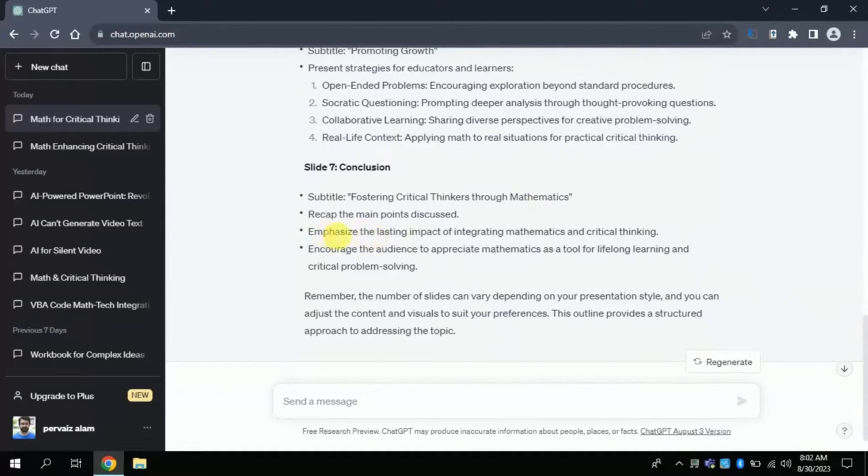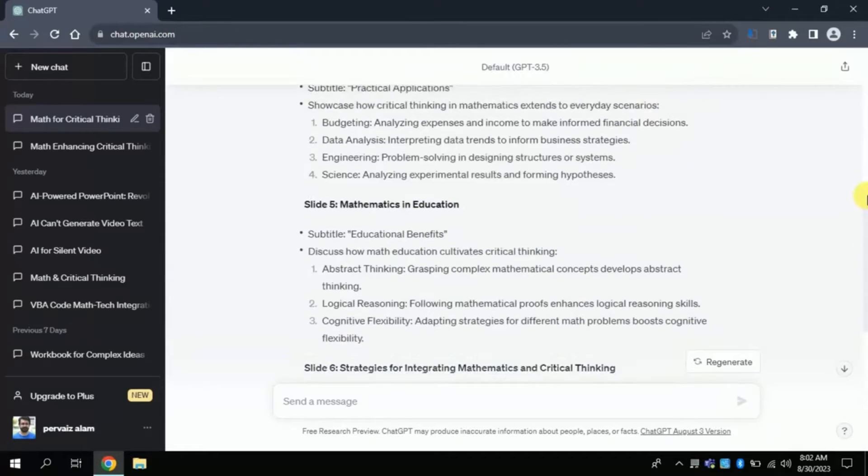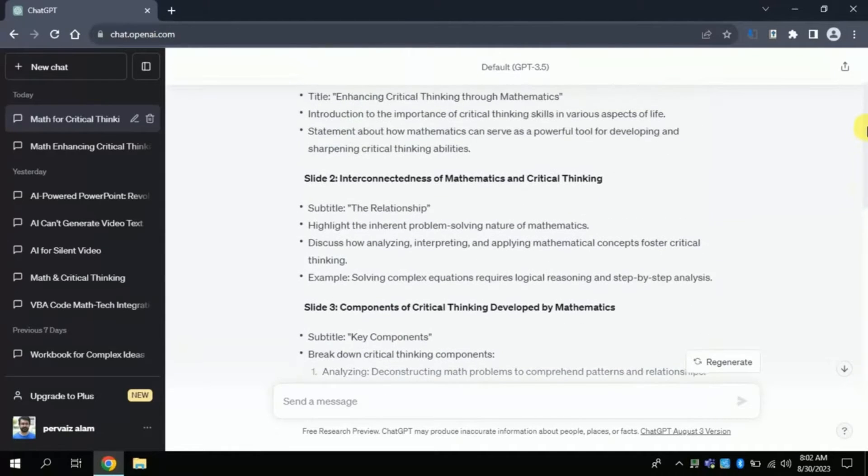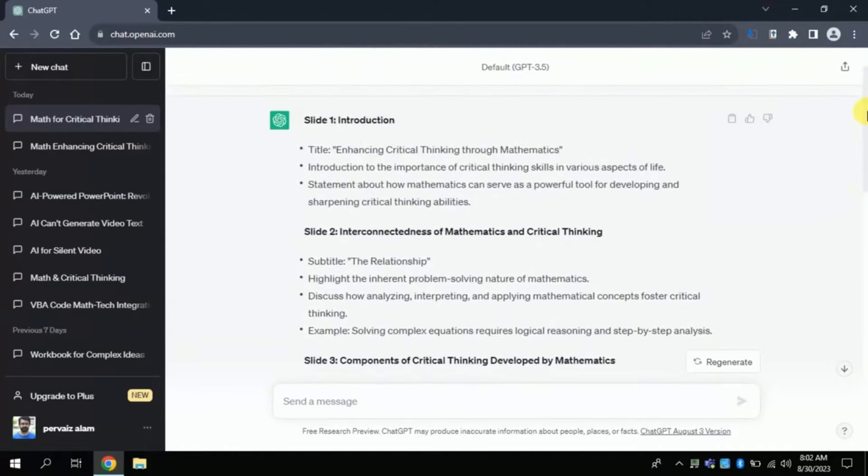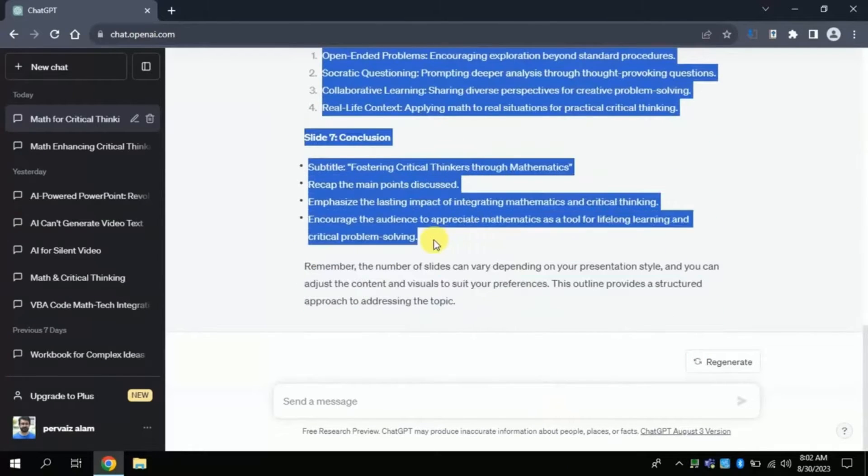The final slides will be about the conclusion of our presentation. So far, we are done with creating the slide titles and relevant text to include in our presentation. Before we move to our next step, just copy the entire text.